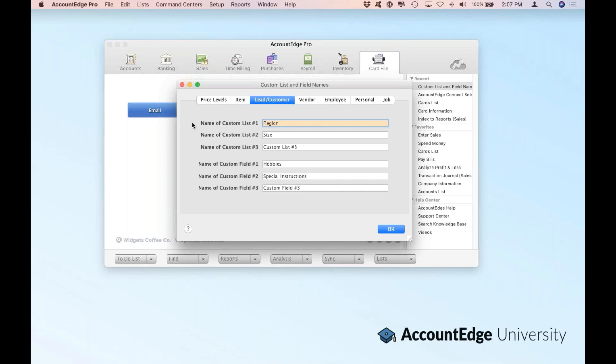Why would you want to use these lists? For example, we have our first custom list set up to be the region — in our sample company file, Widgets Coffee Company, that's where our leads are coming from. That region can be a geographic region; it can even be as small as a neighborhood. You're going to name these lists and fields, and then within the lists you'll set up the individual options. Keep in mind there are custom lists and field names for all areas of AccountEdge — not only price levels and items, but also vendors, employees, and personal cards.